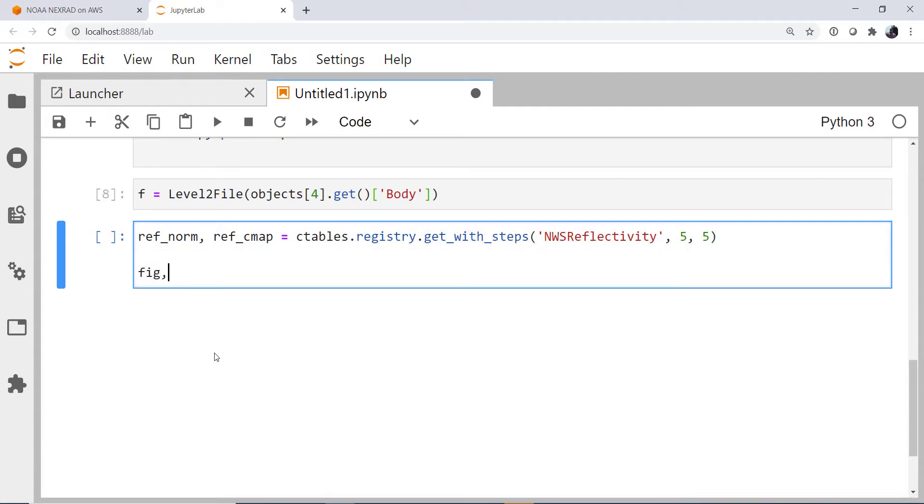And I'm going to provide a start and a step, as we see in the doc string there. Next, I'm going to go ahead and create my figure and axis using plot.subplots. And I'm going to make my figure relatively large at 15 by 15.